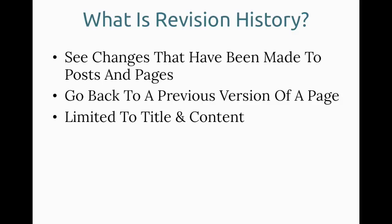Just keep in mind that it's limited to the page title and the page content. So widget areas, other settings, other content areas, unfortunately none of those are covered in revision history. But the page content is the majority of where your content is, so this is a great tool.